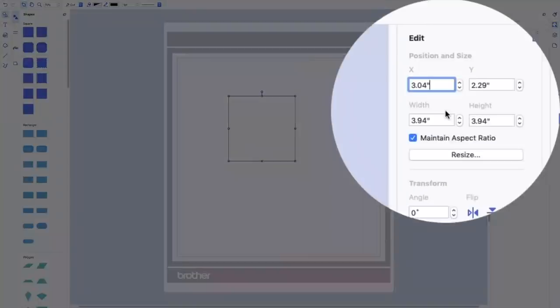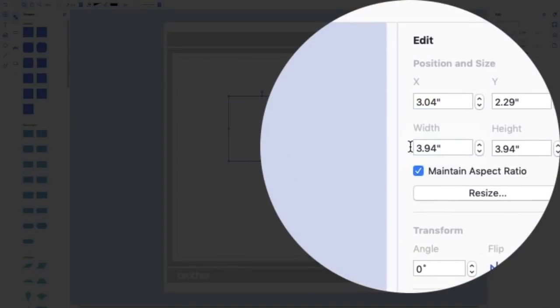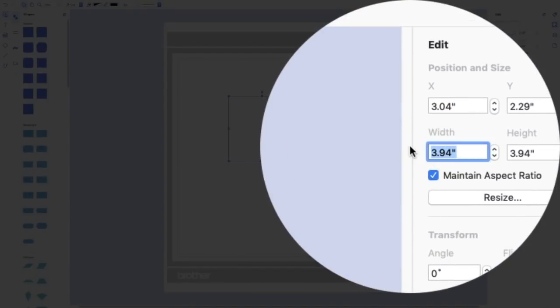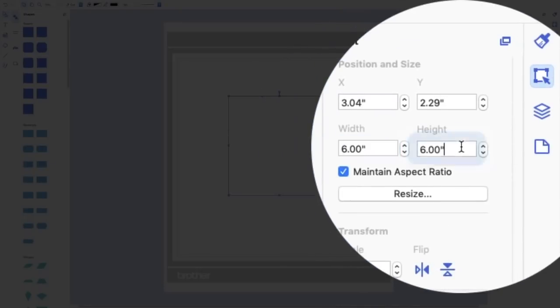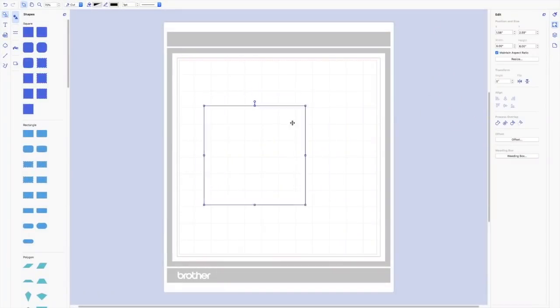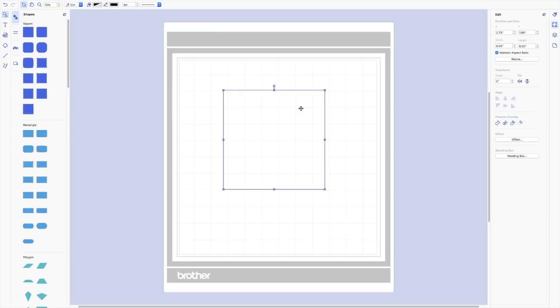So I'm going to go ahead and go over here and let's say my block is going to be six inches by six inches. Okay, so here's my block at six inches by six inches.